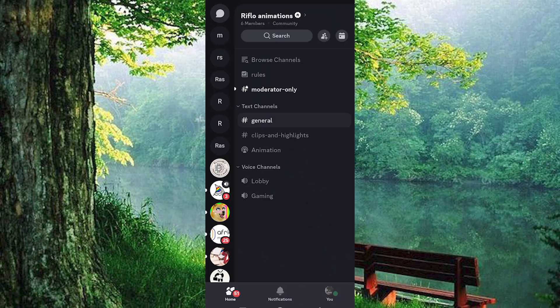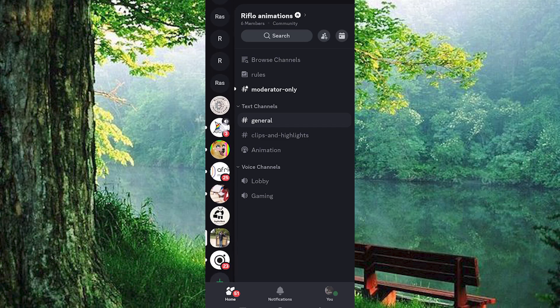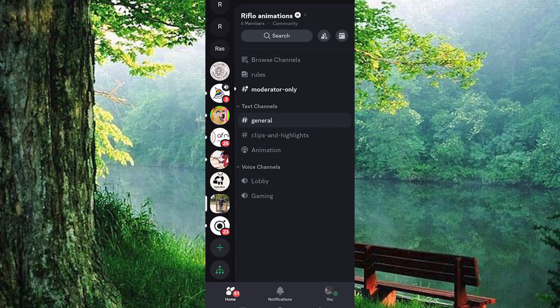Now click on the app to open it and make sure that you are logged in to your account. Once in here, you will see all the servers you have joined displayed at the left side of the screen.